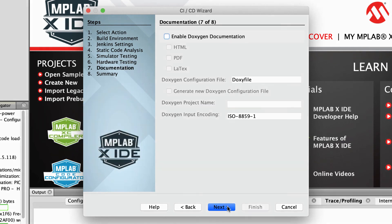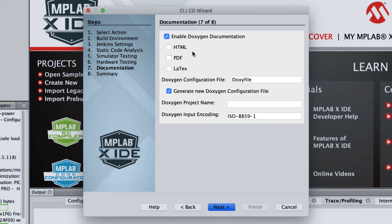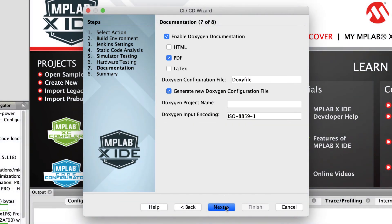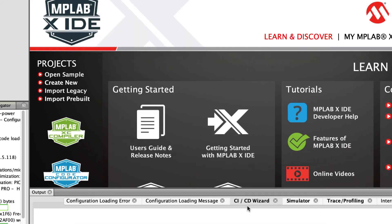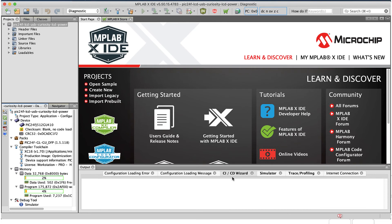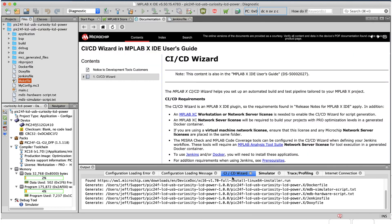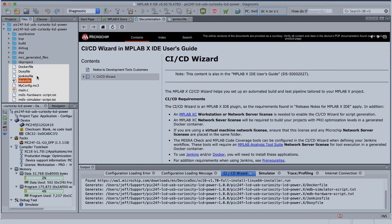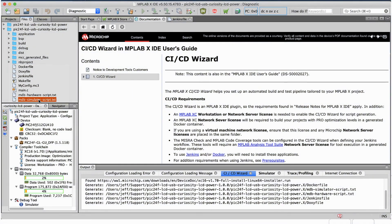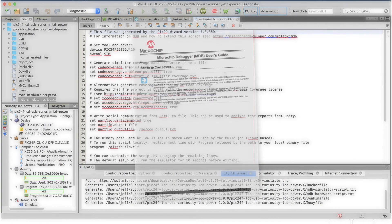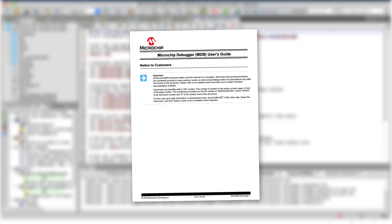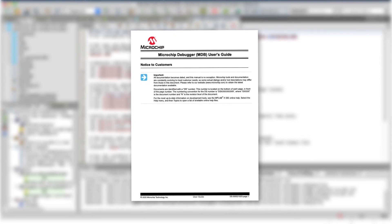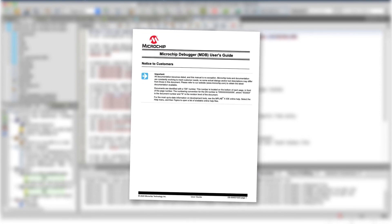Next, specify if Doxygen should be enabled as a documentation tool, what output you desire, and how it should be configured. When you click the Finish button, the resources required to configure the CI-CD pipeline will be created and saved as text files in your project. Double-click their icons in the files view to open them in the IDE's editor. You might, for example, follow the MDB command-line documentation to edit the MDB script to customize how testing should be performed.